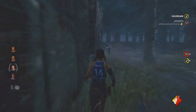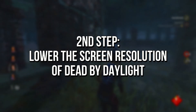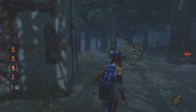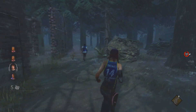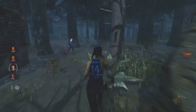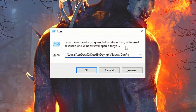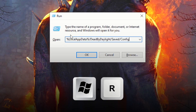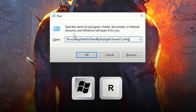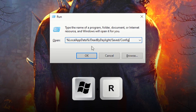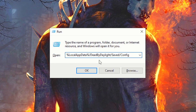In the second step, you will lower the screen resolution of Dead by Daylight to reduce the number of pixels that your computer will need to render, increasing FPS. First, open the desktop and press Windows and R on your keyboard. In the field Open, paste this path that I will leave in the description below, and click on OK.